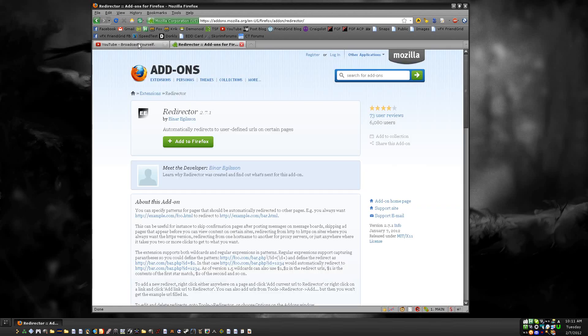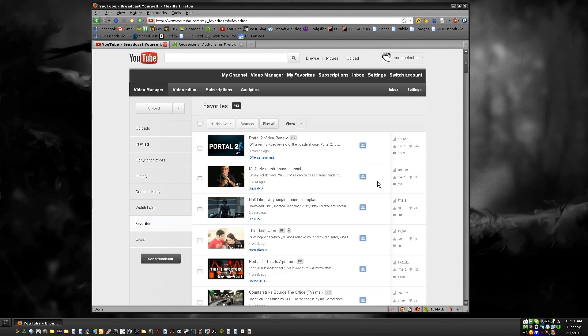Once you install it, it should put a little R in your status bar down here at the bottom. If it didn't, then go to the add-on options and check it out, but it should be there.